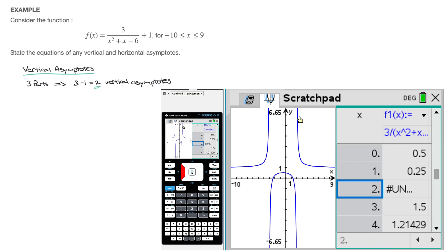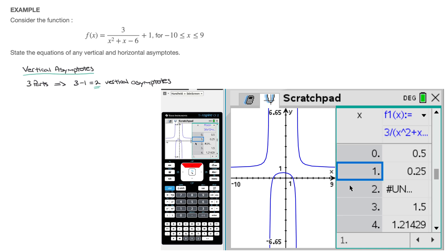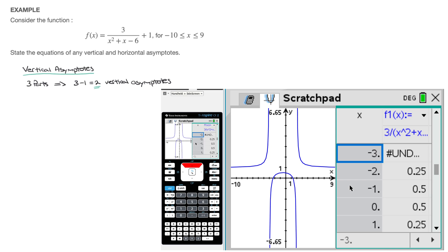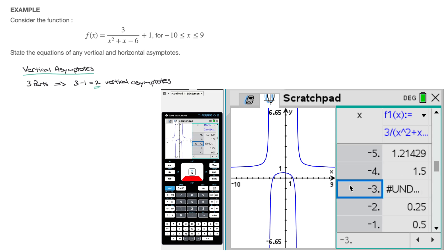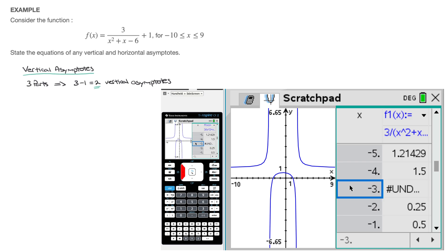Looking at the graph on the left-hand side, x equals 2 is the vertical line passing through the two branches on the right. Now let's look for the other vertical asymptote on the left-hand side. Moving up towards the negative values of x in my table, we quickly see that when x equals to negative 3, f of x is undefined again, which tells us the second vertical asymptote is x equals to negative 3. So the two vertical asymptotes are x equals to negative 3 and x equals to 2.